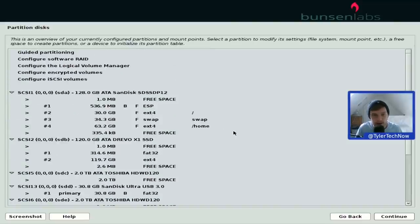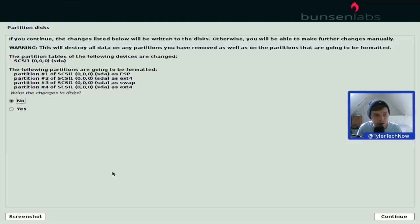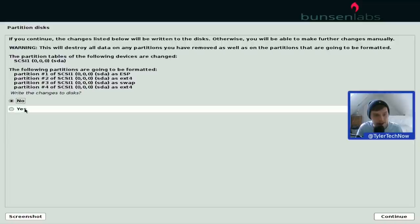Looking at how the disk is set up: on sda we have a fairly large EFI partition of 536MB, a 30GB root partition, and a 34.3GB swap — which should enable hibernation, which we'll test towards the end. The remaining 63.2GB is allocated to the home partition. Confirming changes to disk.